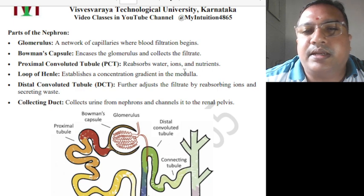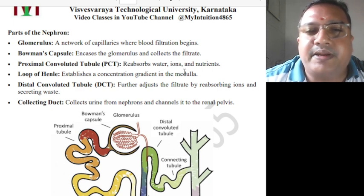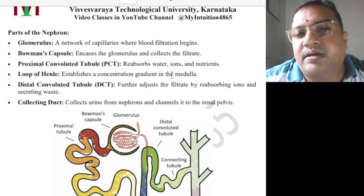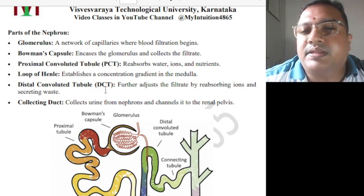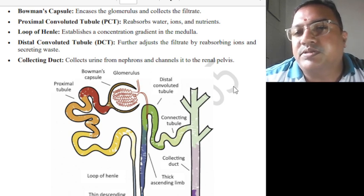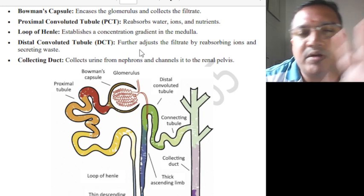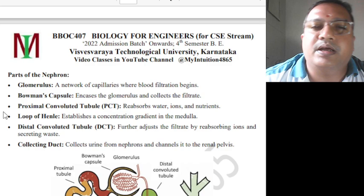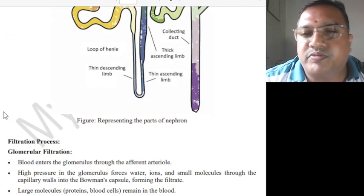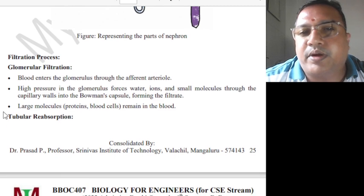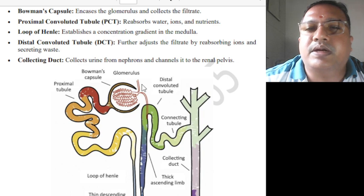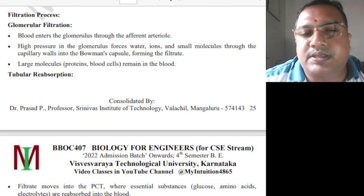The Bowman's capsule encases the glomerulus and collects the filtrate. The PCT reabsorbs water, ions, and nutrients. The Loop of Henle establishes a concentration gradient in the medulla and further adjusts the filtrate by reabsorbing ions. Restricting waste is done by the DCT. The collecting duct collects urine and channels it to the renal pelvis. Detailed explanation is given in previous videos on 21BE45 where the same topic was covered.